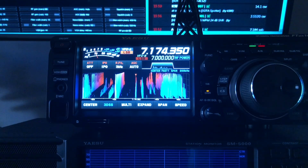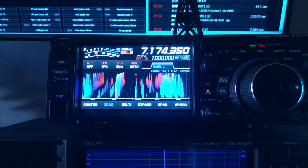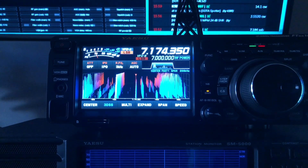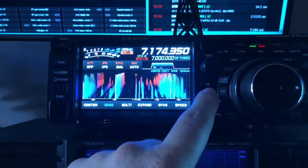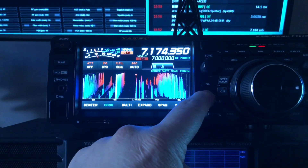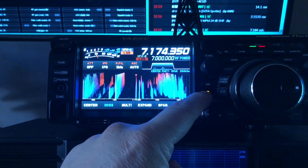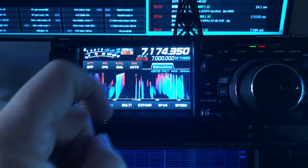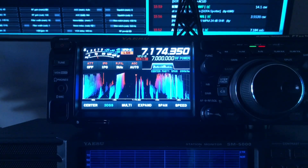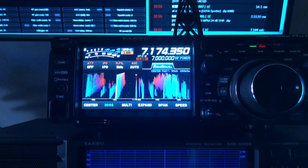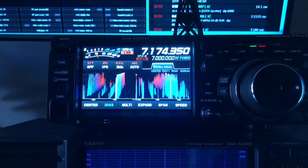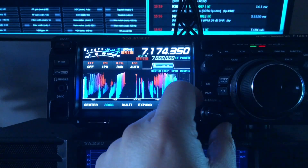I'm waiting on the weak station to come back in there. While we wait, I'll disable digital noise reduction and let you hear the difference that makes.